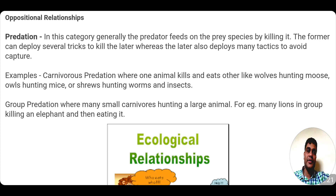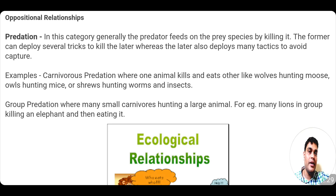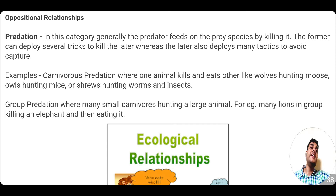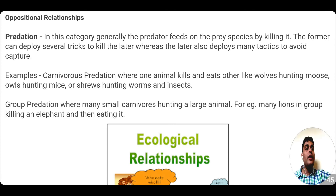There is one more category known as group predation. In group predation, many small carnivorous animals hunt a large animal. For example, many lions in a group attack together on an elephant, kill it, and then eat it. The elephant is a bigger animal, but many lions combining together are able to hunt it down.